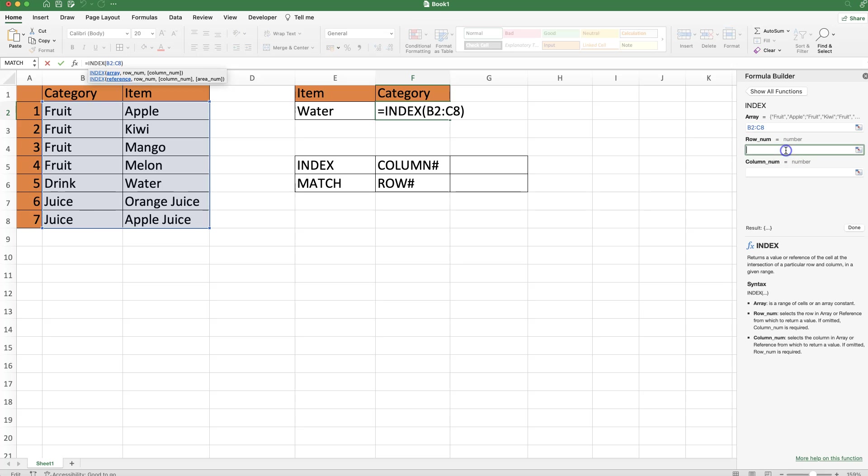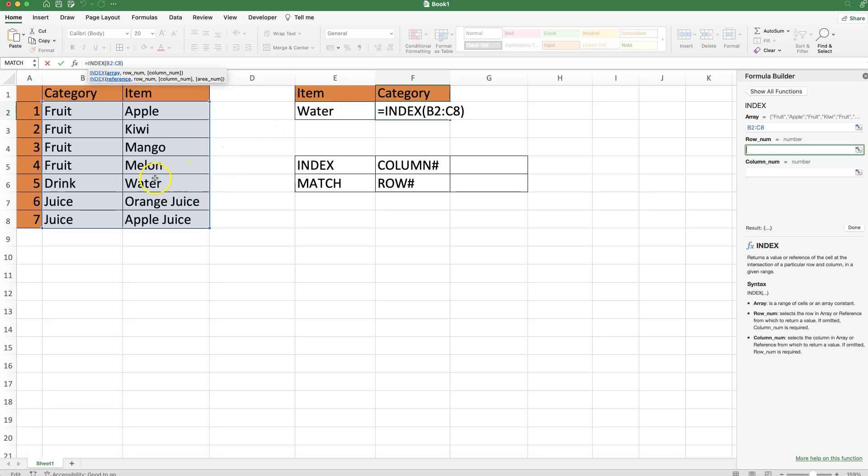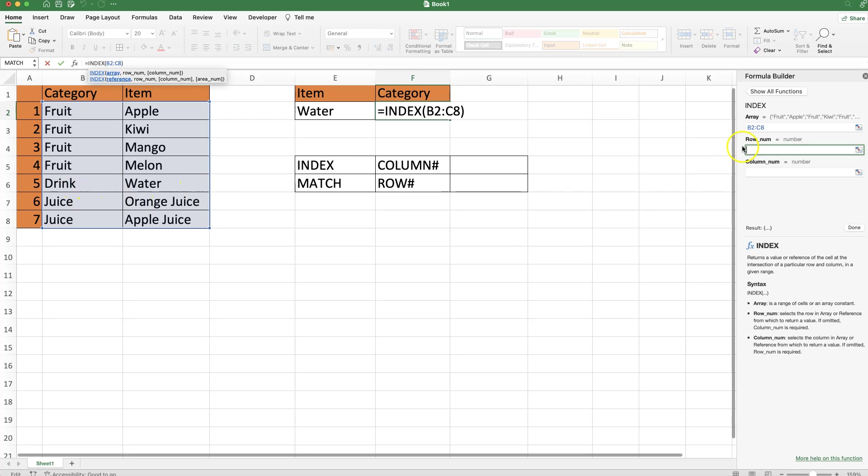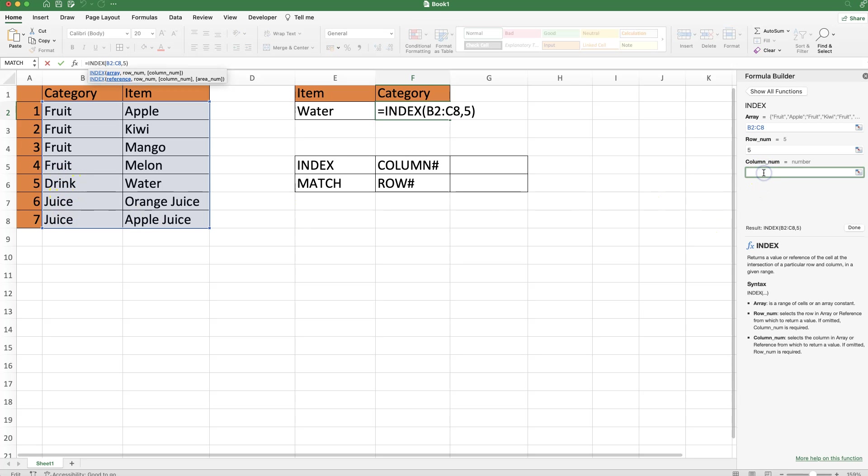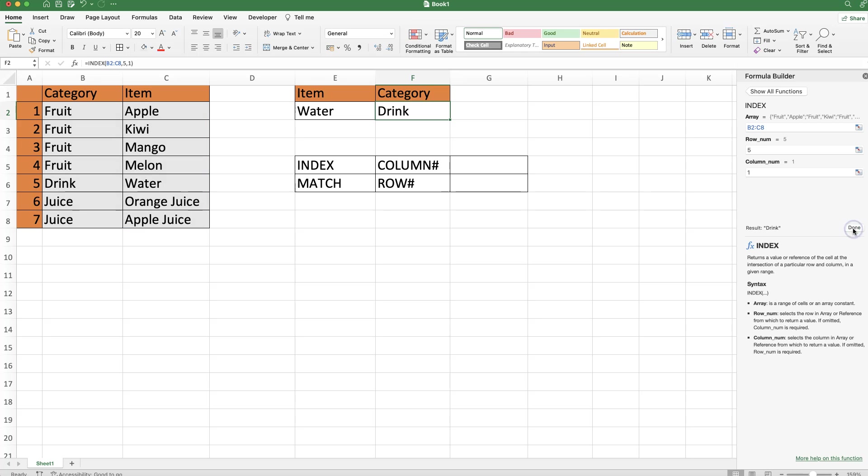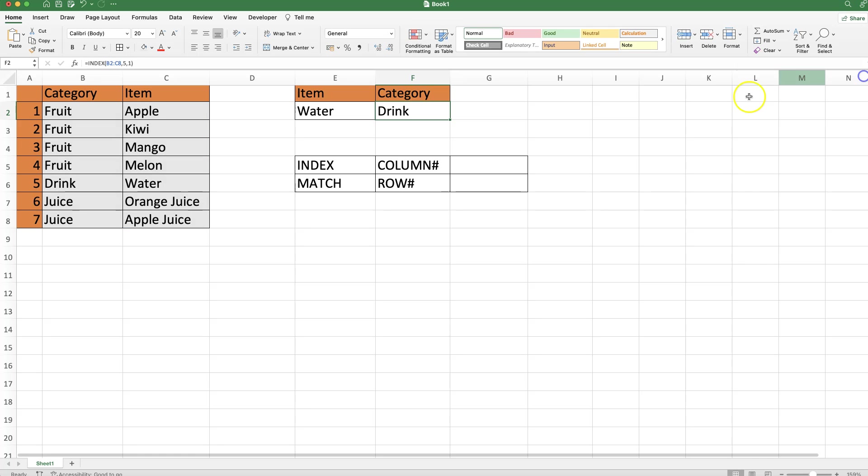Now we need the row number. Looking at water, we can count - you can see on the side I already numbered them - this is row number five. Then the column number. Because I want to extract the category, which is in column number one, you can see the result: drink. Click confirm and close this.